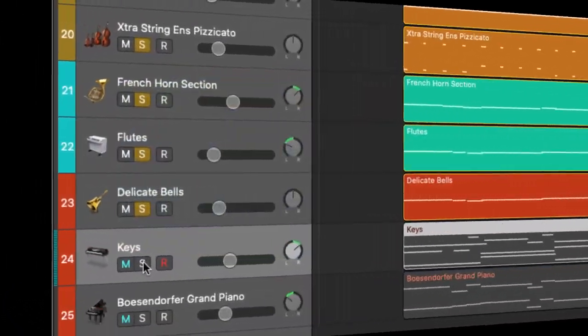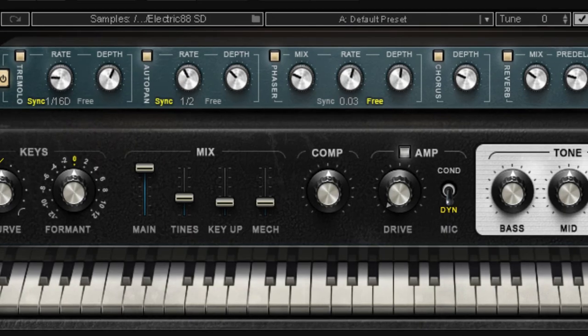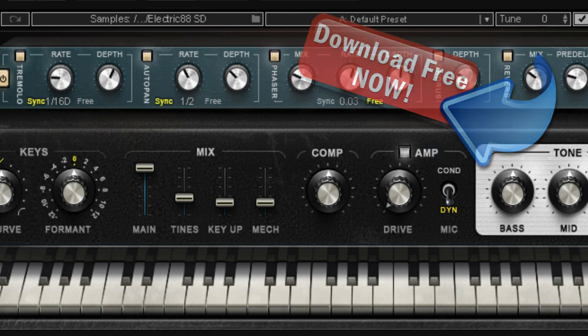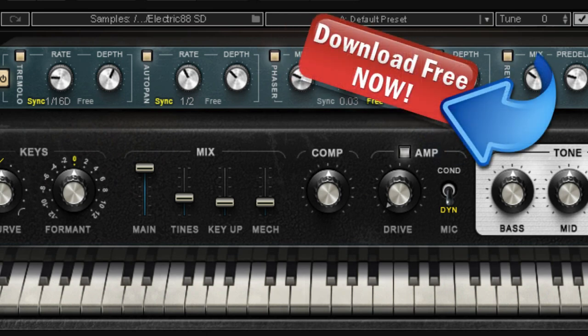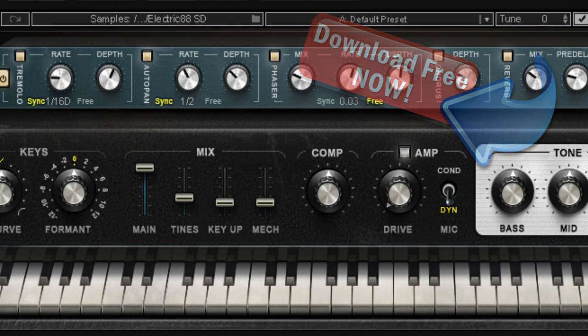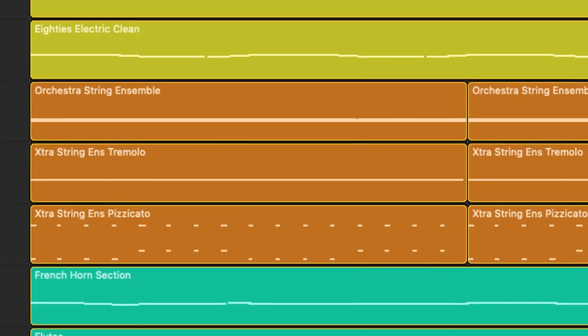Of course we've got our keys and right here as I've shown you guys before I'm using the Waves Electric 88 electric piano which really is my favorite electric piano. It's something you really ought to check out. I've got links in the description for you to download and try out all of the Waves plugins that I'm demonstrating right here in this video, absolutely free of charge.